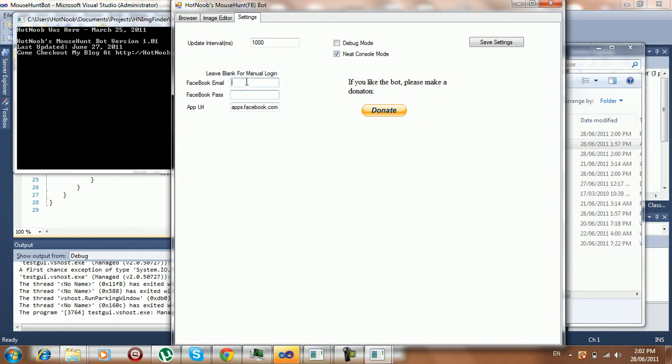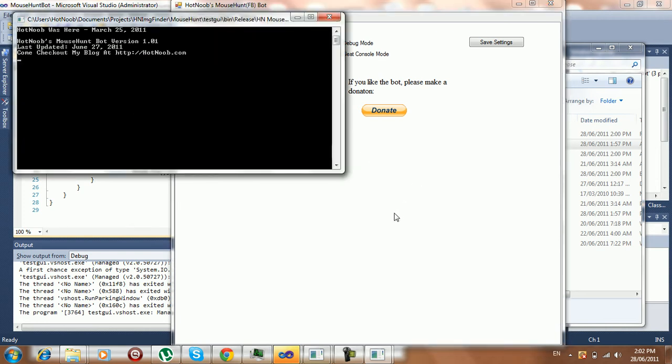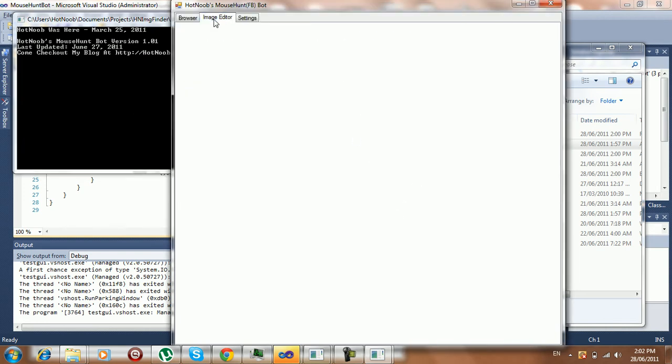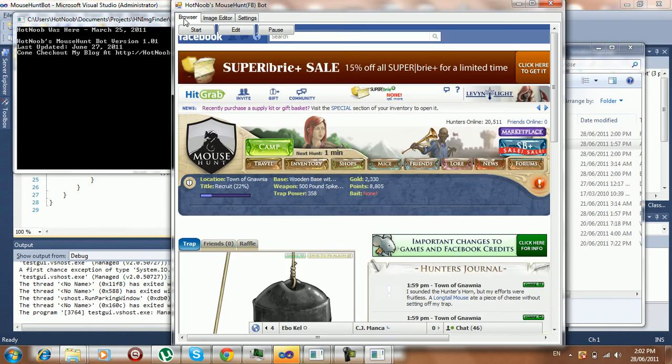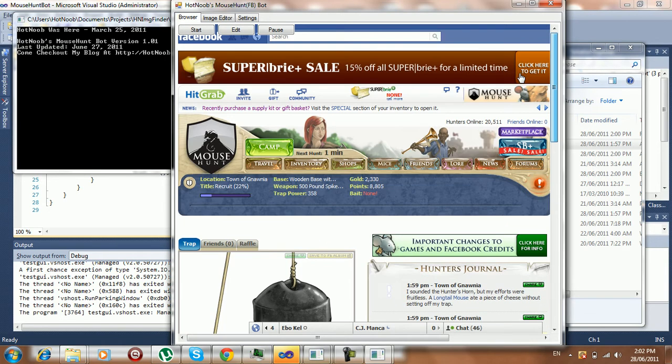Anyway, you can do your auto login. You've got your URL, that's your start URL. You've got debug mode, and then you've got neat console. I'll show you guys what neat console does in a second. It's just a little feature I've been experimenting with a little bit.